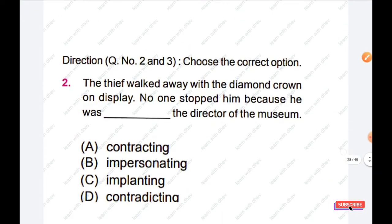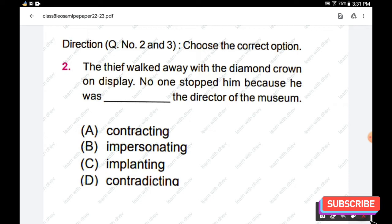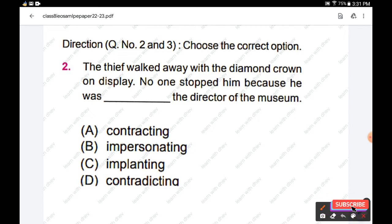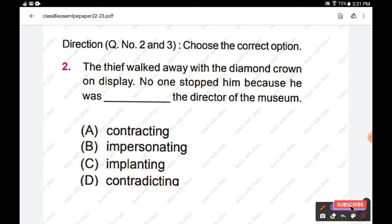Question number two. Choose the correct option. The thief walked away with the diamond crown on display. No one stopped him because he was dash the director of the museum. Options are: contracting, impersonating, implanting, contradicting. The right answer is: no one stopped him because he was impersonating the director of the museum.